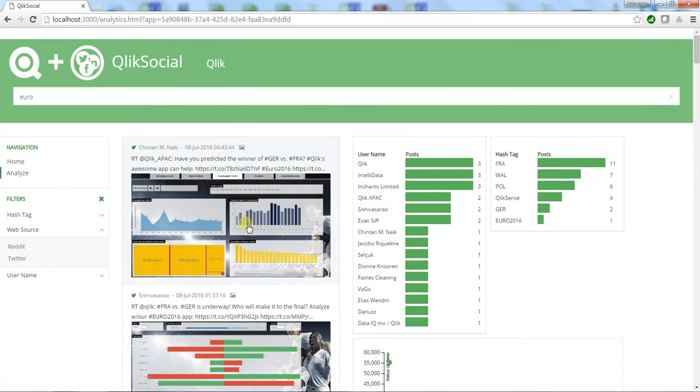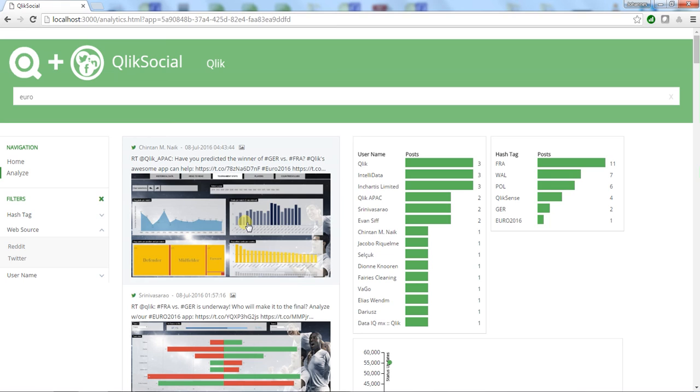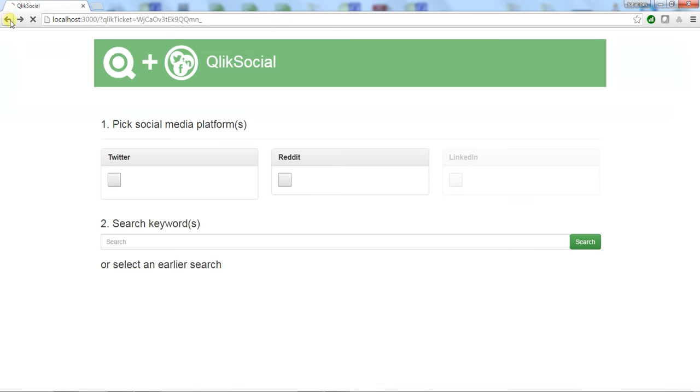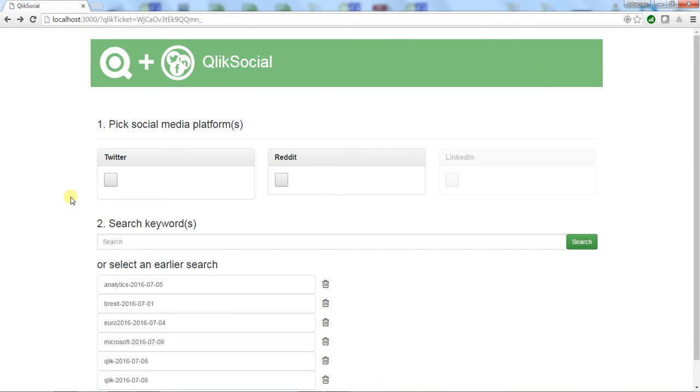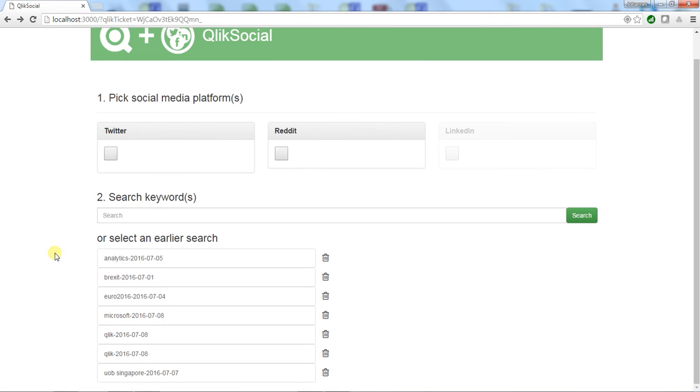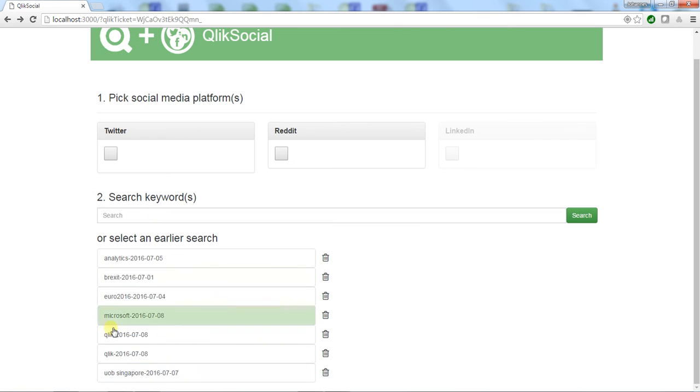Basically, Qlik Social is an app that allows you to create a social media analytics app on the fly for whatever topic you want and then explore those results. It allows you to take snapshots in time. It adds my search to my list at the bottom. I can remove them and throw them away when I don't want them.